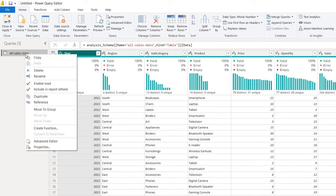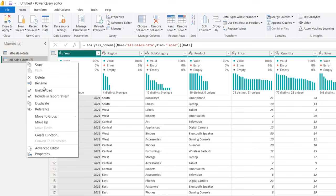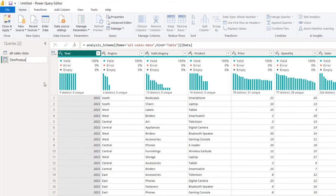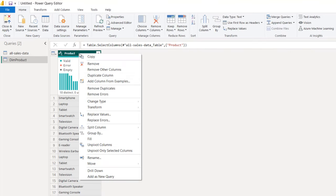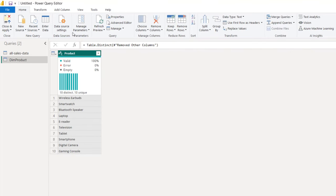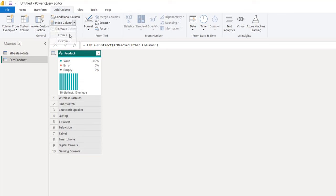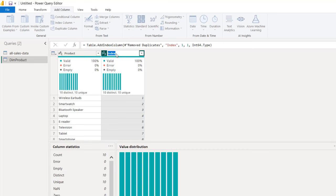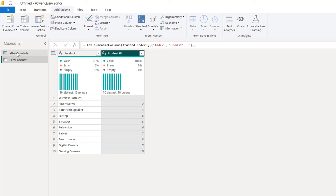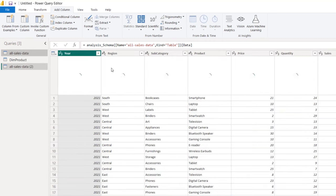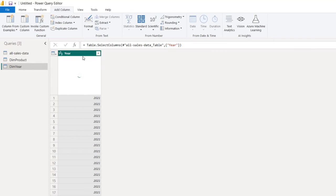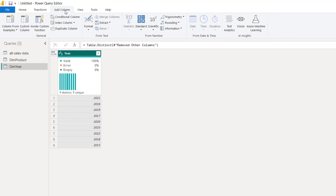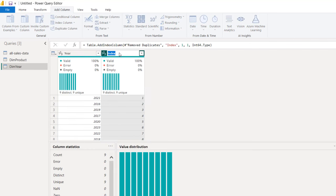I'm going to right-click and create a duplicate of this query, then rename it as DIM Products. I'm going to come to the product column, right-click to remove other columns, and then remove duplicates from the product column. I'll go to the Add Column tab and insert an index column from one — this is going to be the product ID. I'll go back to All Sales, right-click, and create a duplicate. I'll call this DIM Year. I'm going to right-click on the year column, remove other columns, then right-click and remove duplicates. Come to the Add Column tab, click on index column from one — this is going to be the year ID.